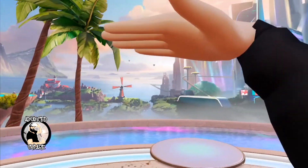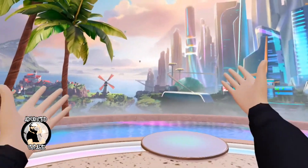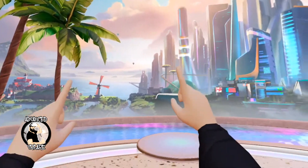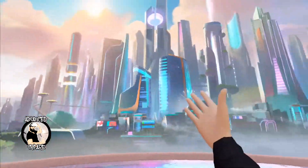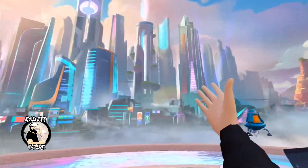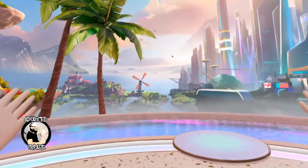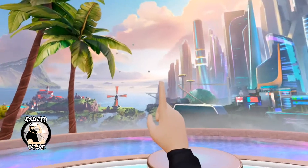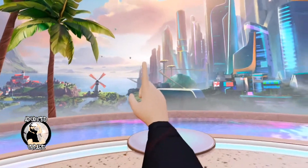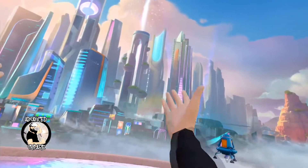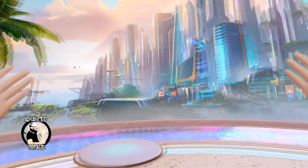Hey Riffraff, welcome back to the channel. I'm Ben. I like this new home environment on my Meta Quest 3, but sometimes I get tired of it and I want to change. Do you know you can change your virtual environment on your Quest 3? I'll show you how.